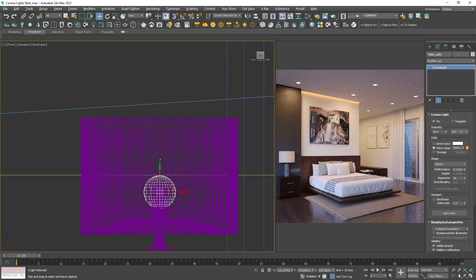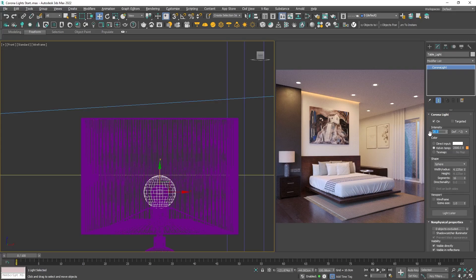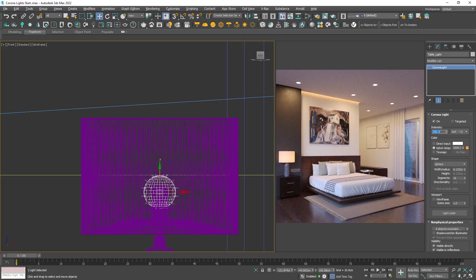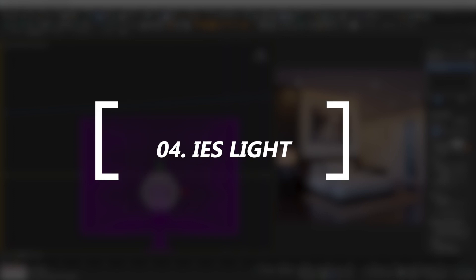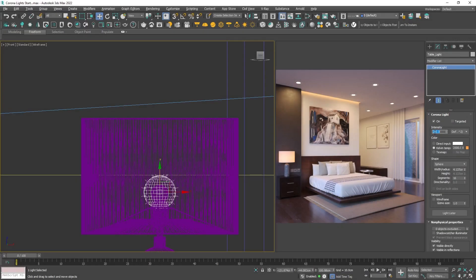The first thing to adjust will be the intensity parameter. Actually, I don't have to change anything else here. The next light we're going to see is one of the most desired when it comes to interiors: the IES light.